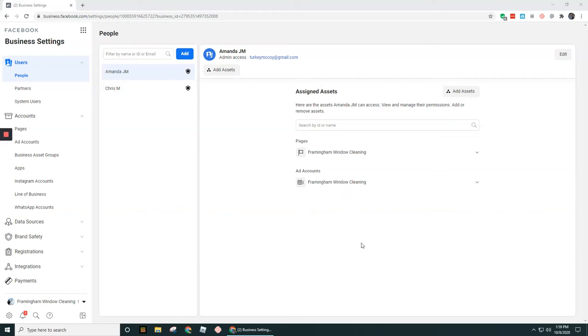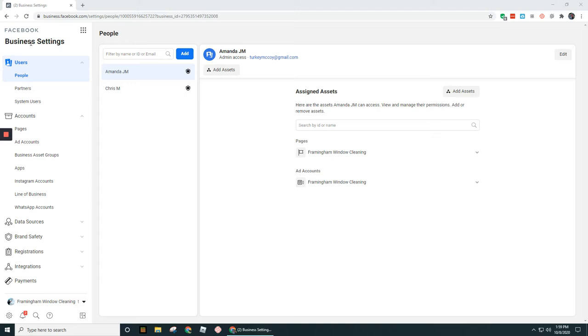Okay guys, in this video I want to walk through really quickly the user section in business settings in Business Manager. So there's three options.